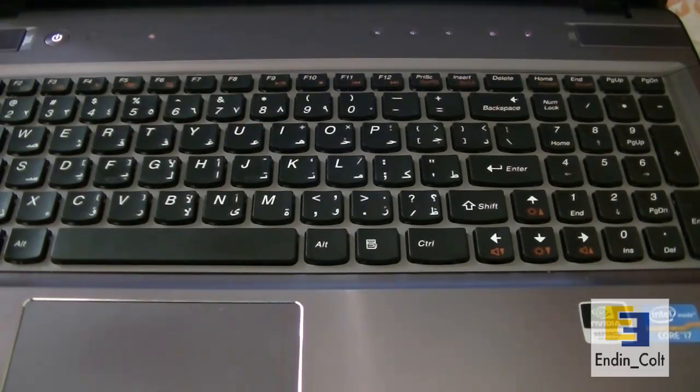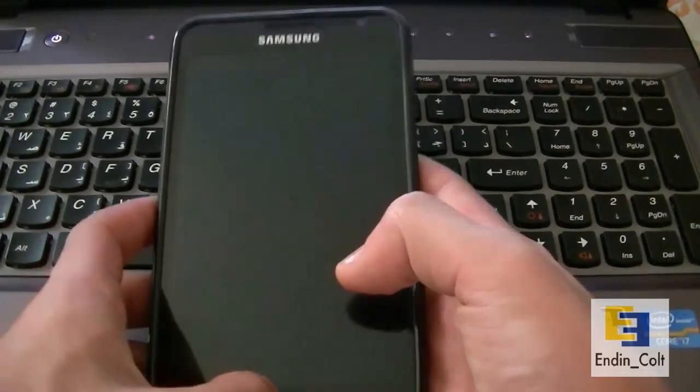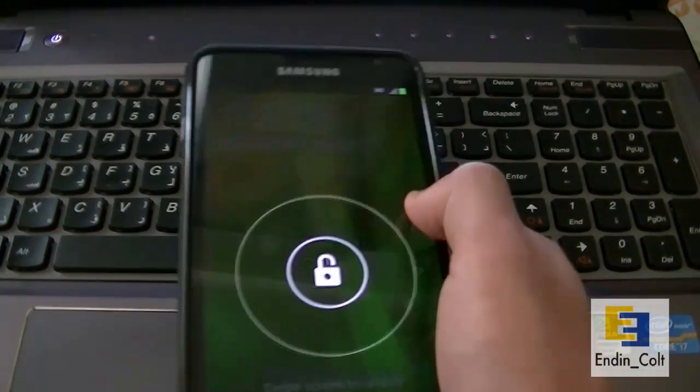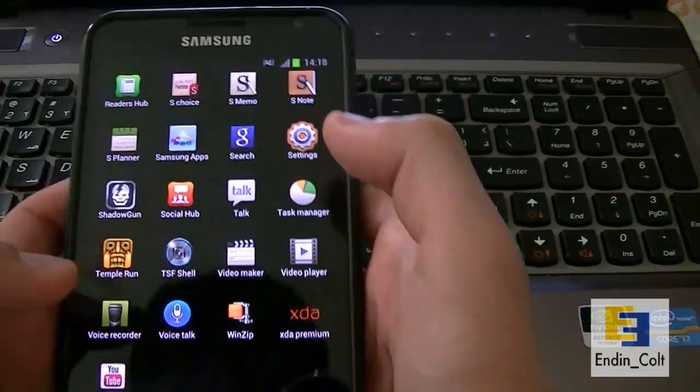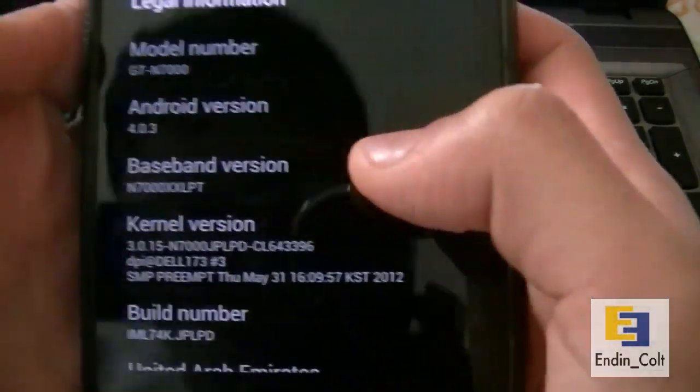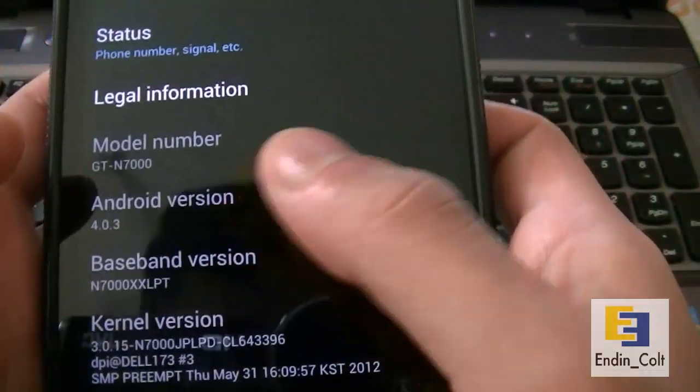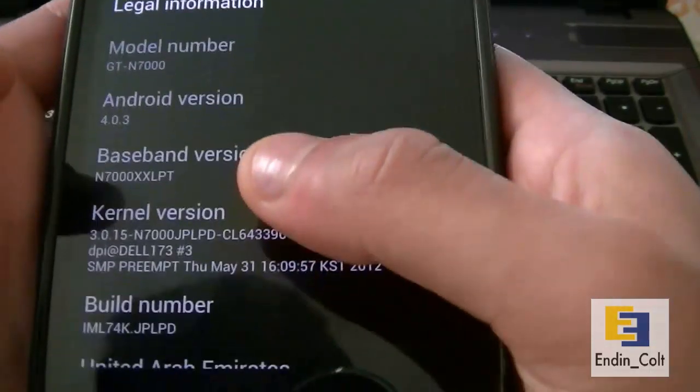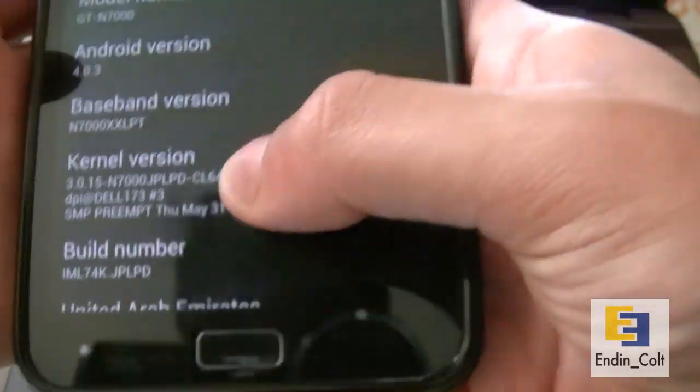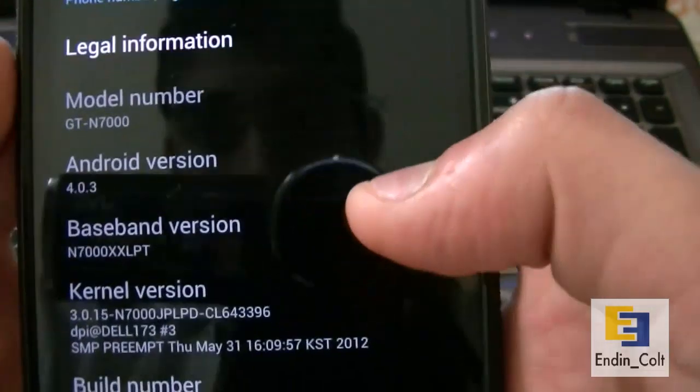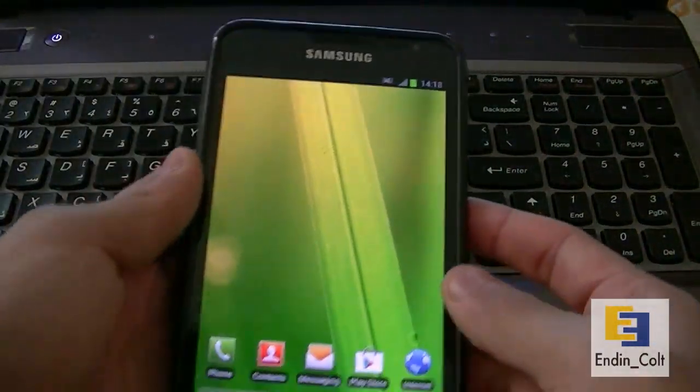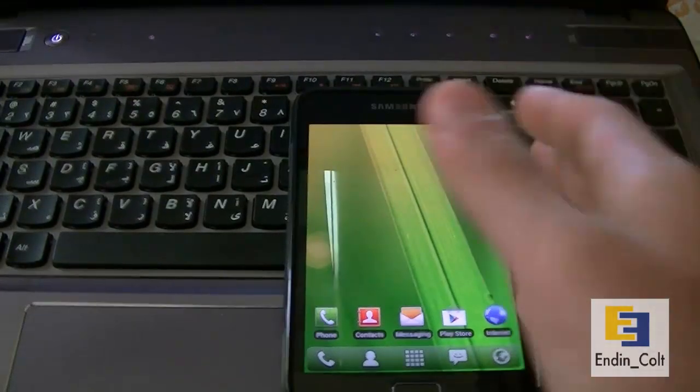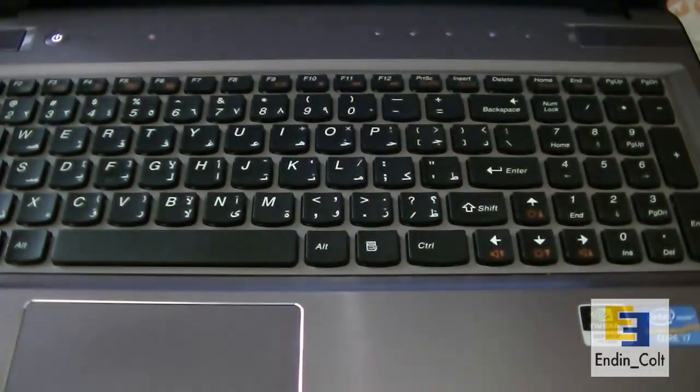Here is my Galaxy Note. To show you which kernel it's running, open up Settings and About Phone. You can see it's running 4.0.3 Ice Cream Sandwich. This is the baseband version and the kernel version is here. It's stock, hasn't been rooted, no custom kernels or ROMs installed. This is basically how you get your Galaxy Note out of the box.